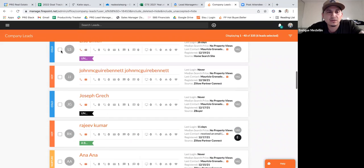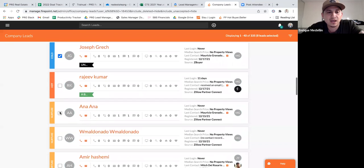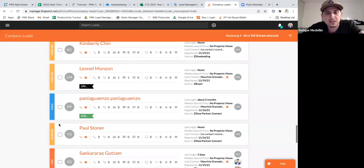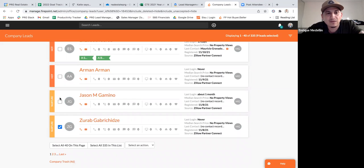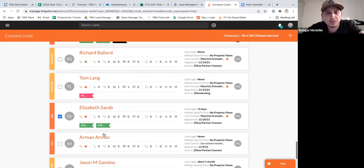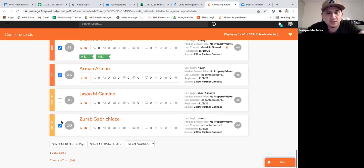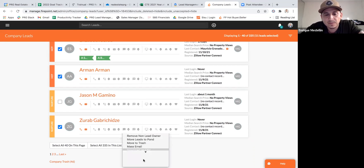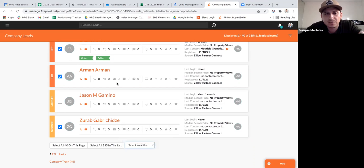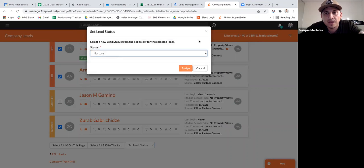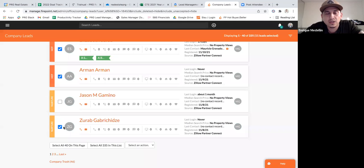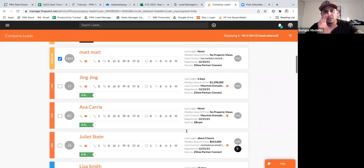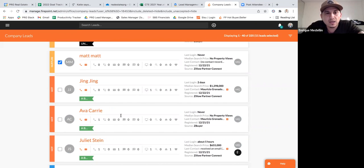Then go back and do the same thing for nurtures — anything that's not hot is basically going to be a nurture. Select all those leads, go to select an action, change the status to nurture, and hit assign. It's going to change them all to nurture. Now you've effectively put your leads into two different categories in a much quicker way.